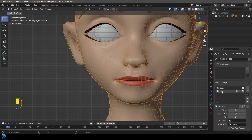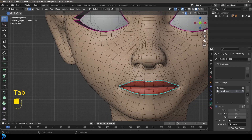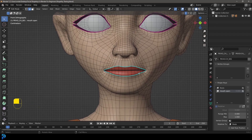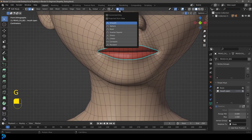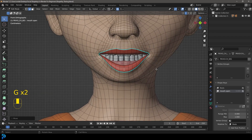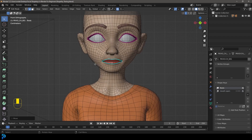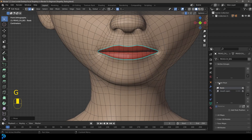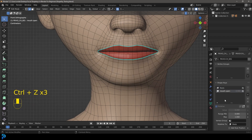Let's take the first shape key — Key 1 — double-click on it and call it 'mouth open.' With 'mouth open' selected, tab into Edit Mode. It's inside Edit Mode where we actually do the editing for these different groups. I'll quickly show you an example — don't follow along yet, I'm just going to explain it. If I grab this lip and bring it down, that's the edit we have on 'mouth open.' If I go to the Basis, you can see that disappears because the Basis is a whole different thing.